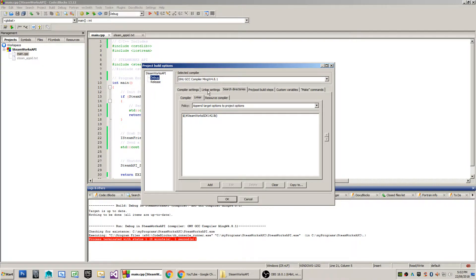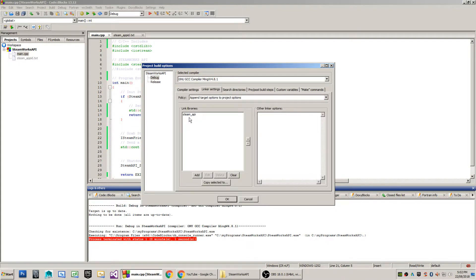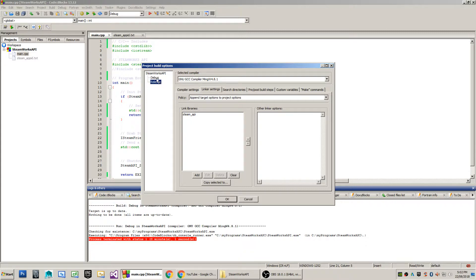To show you the lib file that I'm using here, usually you'll just click add, and you'll add Steam underscore API for your lib file, and that is common between both the debug and also the release versions of the project.